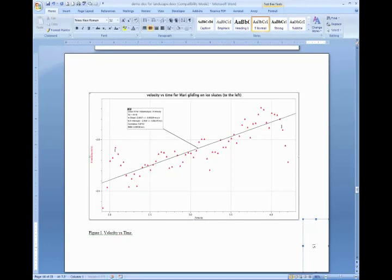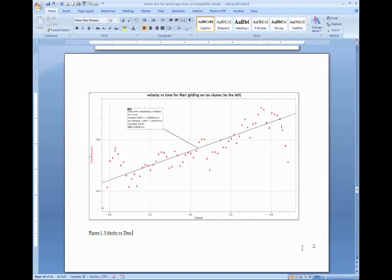But basically the equivalent of two single space lines down inside the text box. Okay, now the page number is where it should be, or at least we believe pretty close to where it should be.